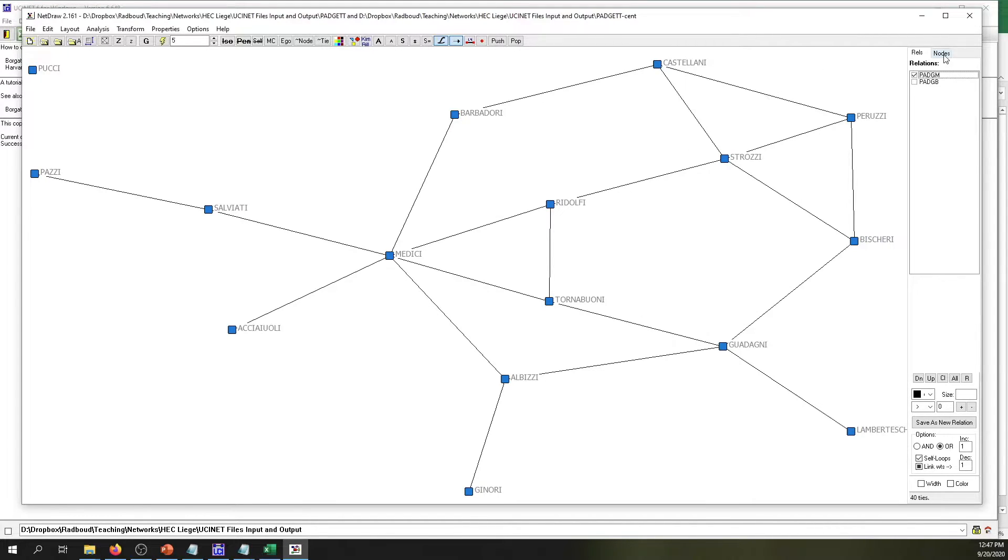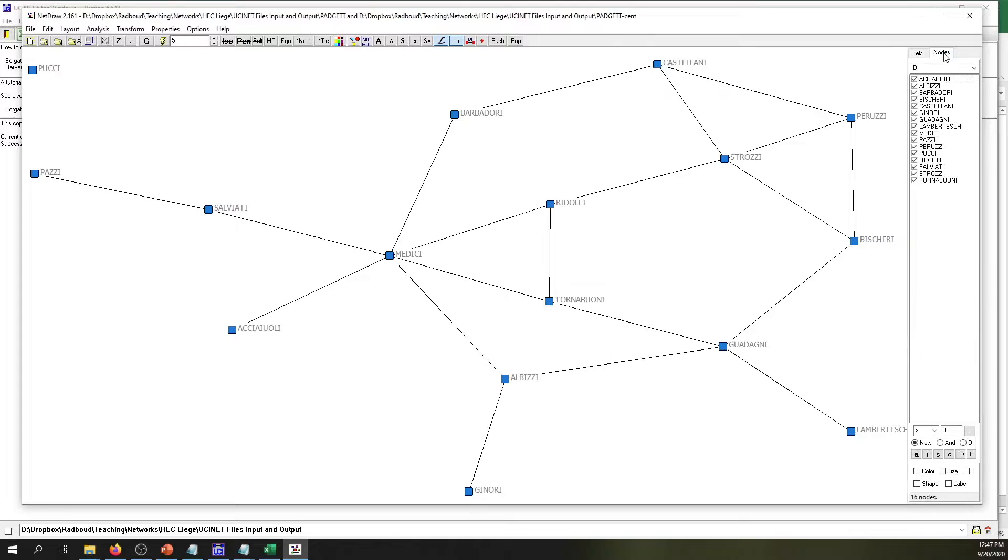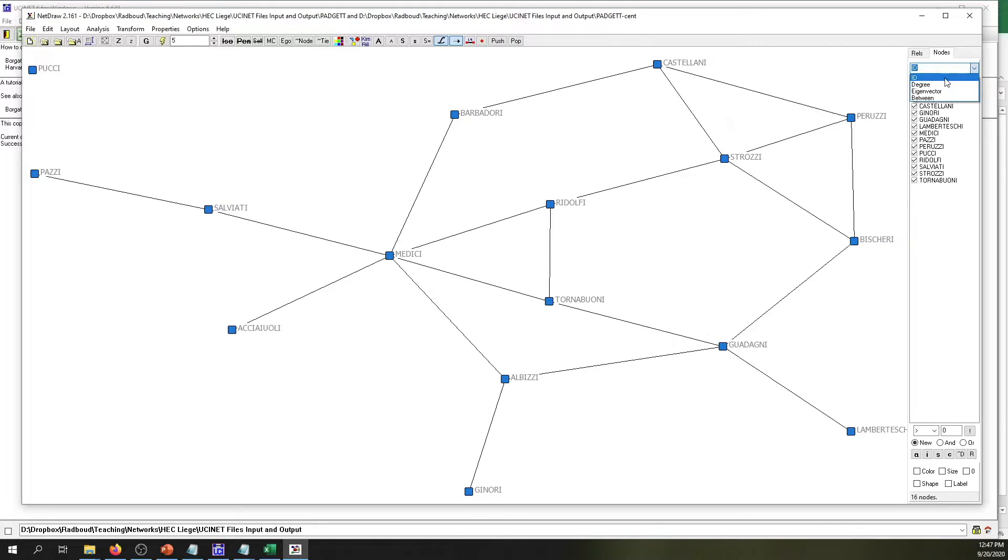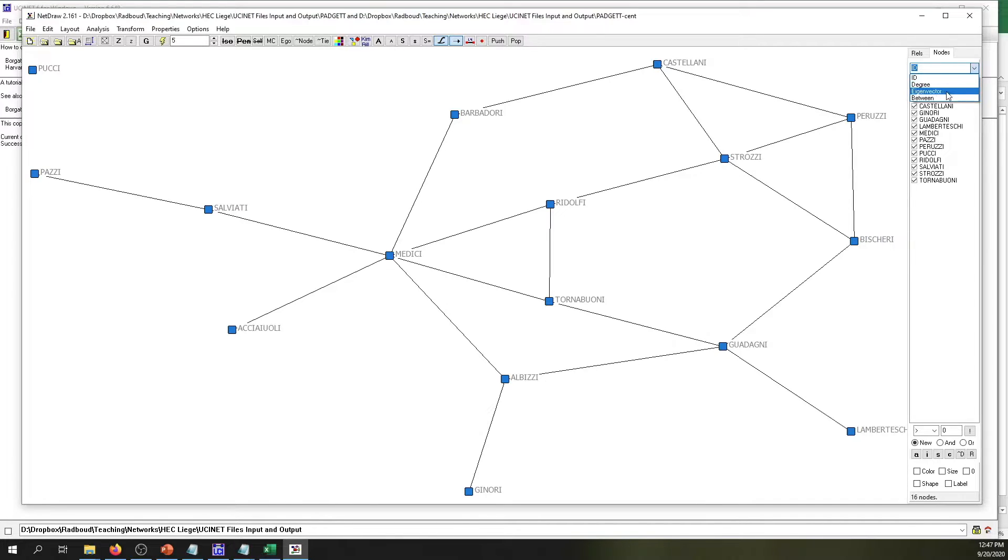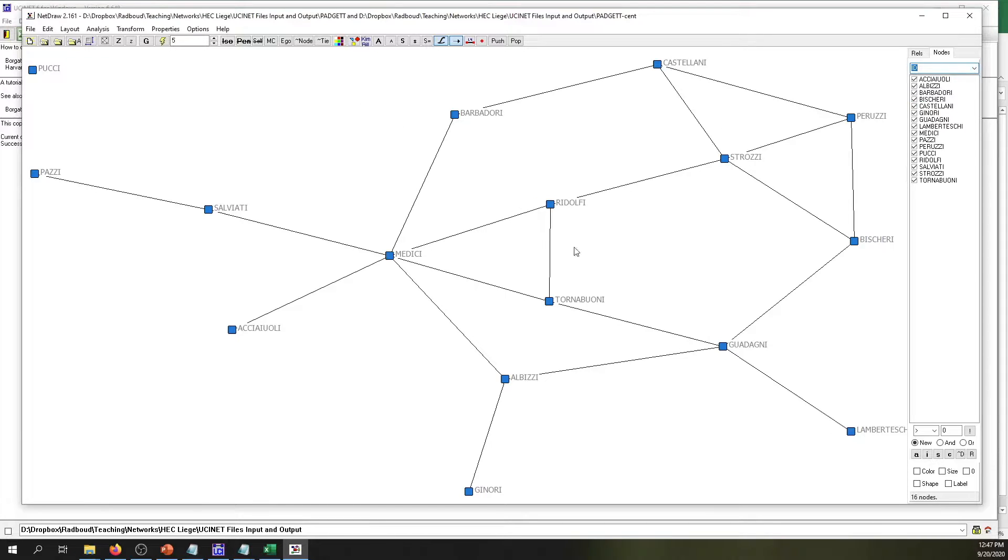It appears like nothing is happening, but actually there's some stuff that's going on. Because now when we go to the Node tab, you can see that in the drop-down menu there is information about the ID, so the names of the family, and now you can see there's information about the degree centrality, eigenvector centrality, and betweenness centrality.